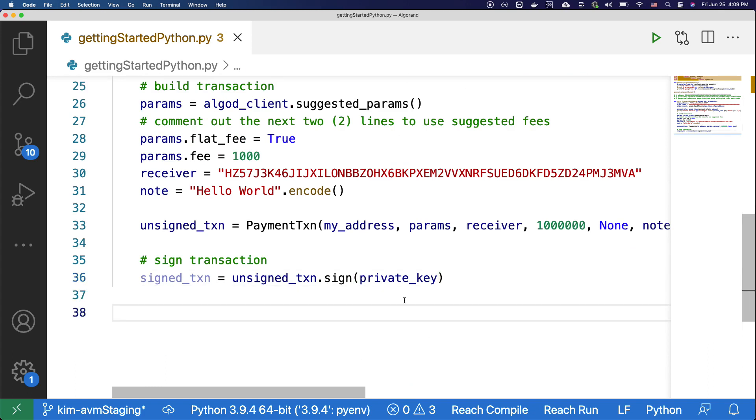Now that we have built and signed the transaction, let's submit it to the Algorand network and wait for it to get confirmed. Again, we're going to copy over the code under submit to transaction.